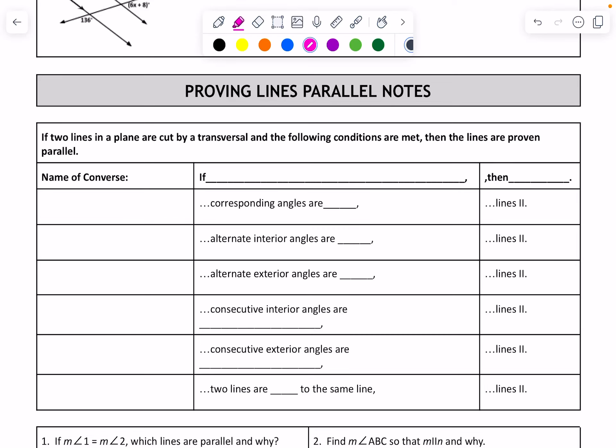We're going to go over the proving lines parallel notes. We've already learned all the vocabulary — the alternate interior, alternate exterior, corresponding, consecutive interior, consecutive exterior, and all of those things. But you can only use those things if you know the lines are already parallel. If you don't know the lines are already parallel, then you have to use what is called the converse of those things.